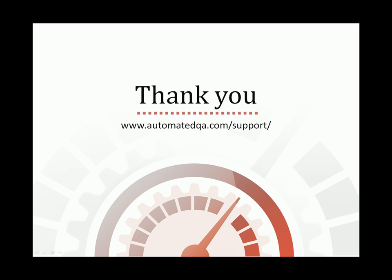This concludes our video on searching for performance problems with AQTime. If you have any questions, please don't hesitate to contact us at the URL on your screen. We wish you luck, and hope you enjoy profiling your applications with AQTime.